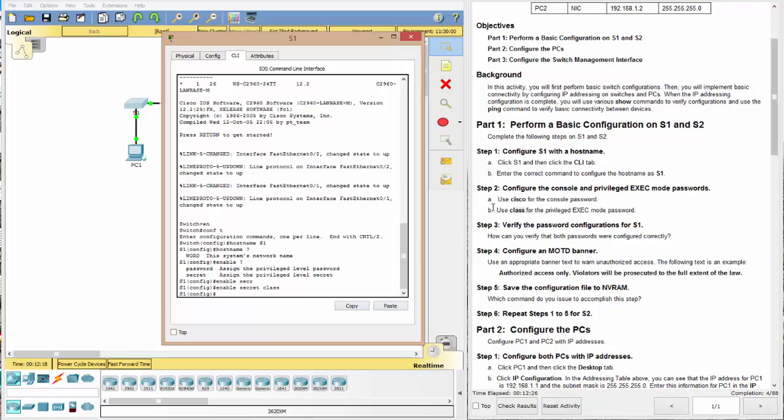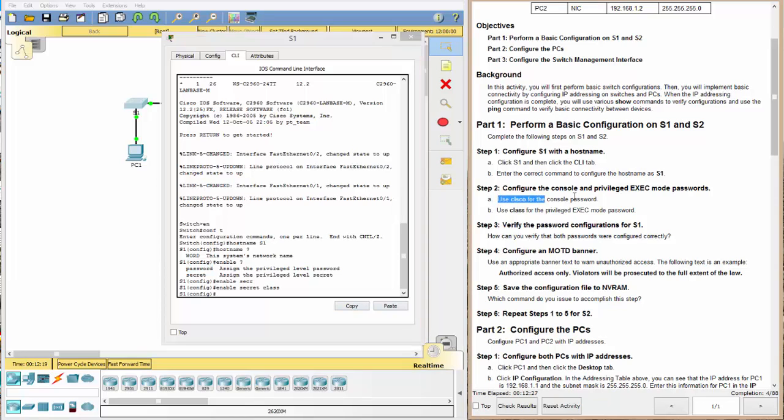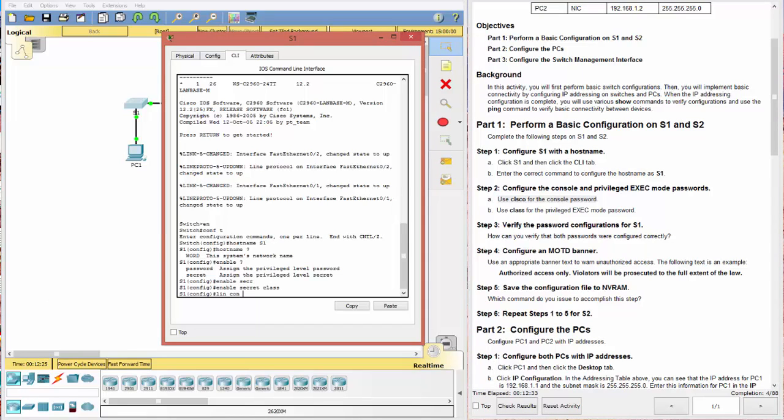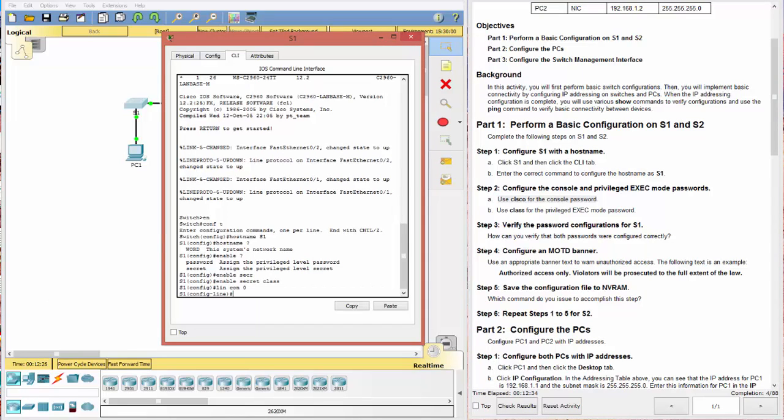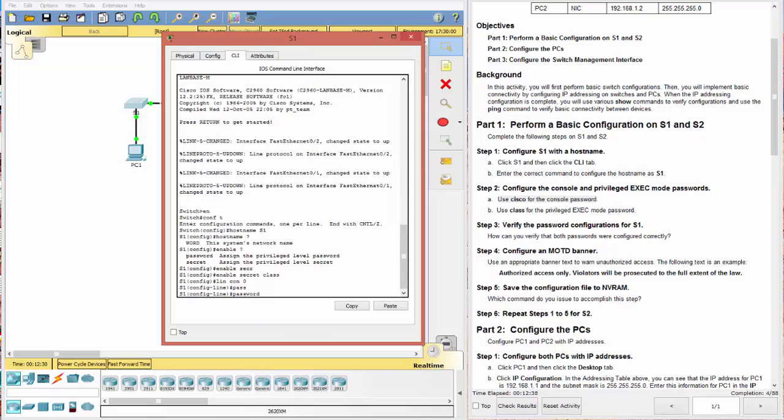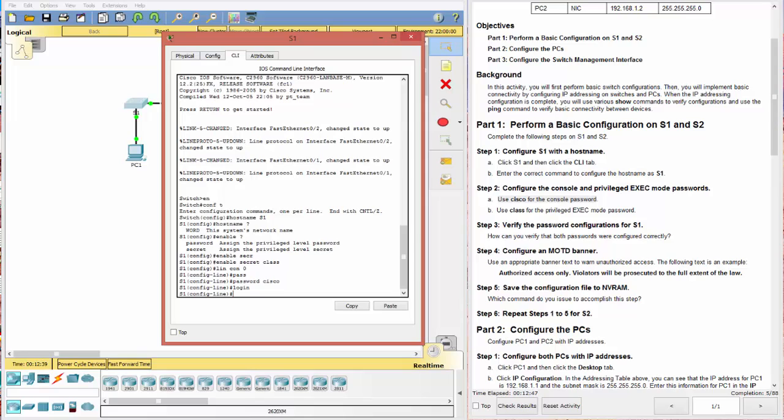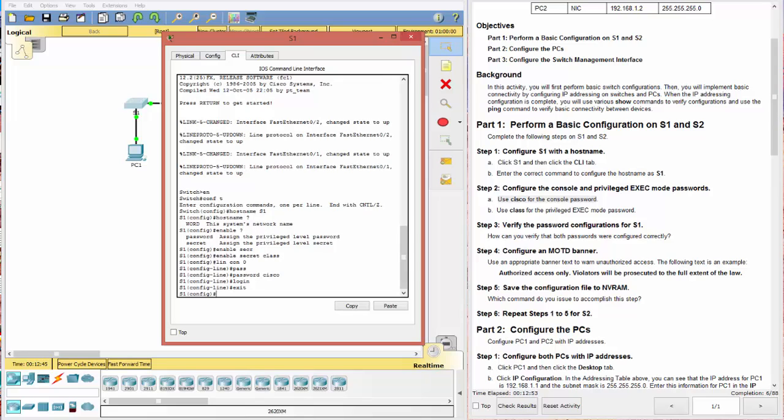All right. The next thing is the console. And we get into the console by saying line con zero. And here we say password. And we want that to be Cisco lowercase. And also make sure that you type in login. This allows you to use that for login privileges. Excellent. We can go ahead and type exit. And that will bring us back to here.